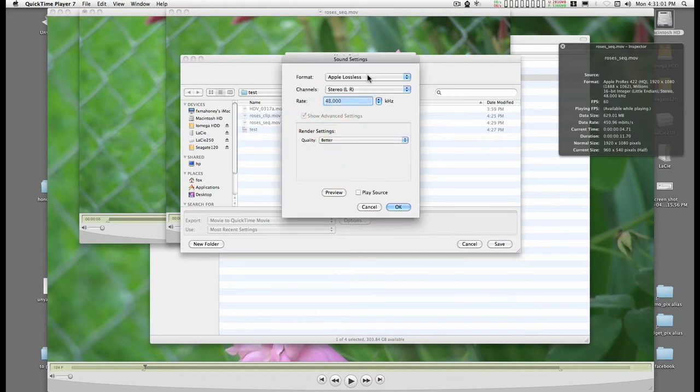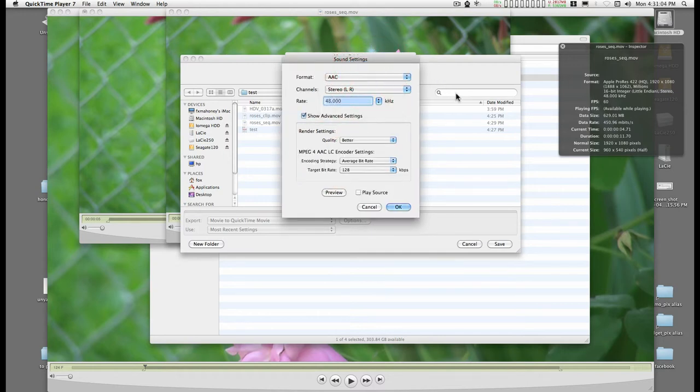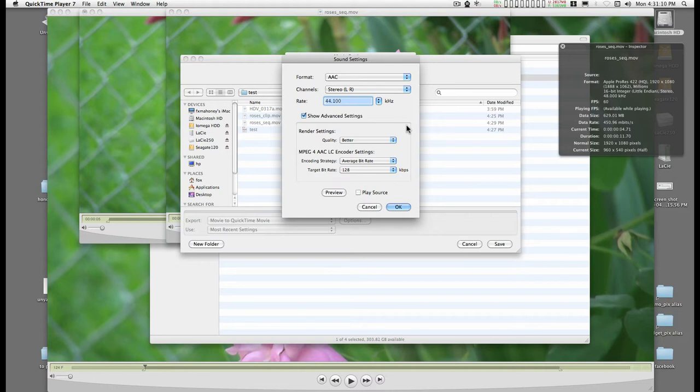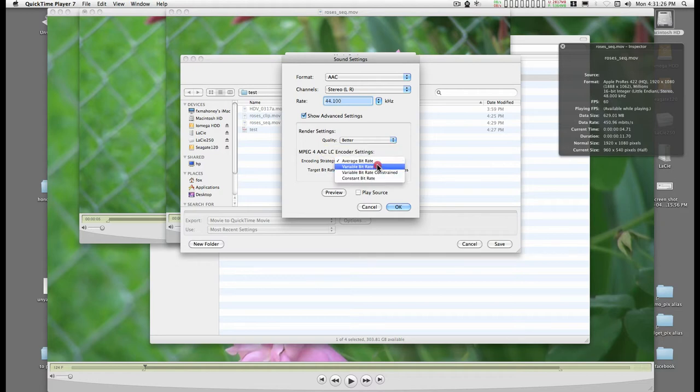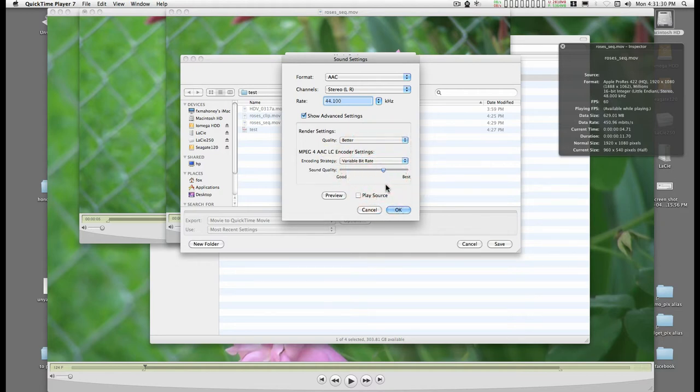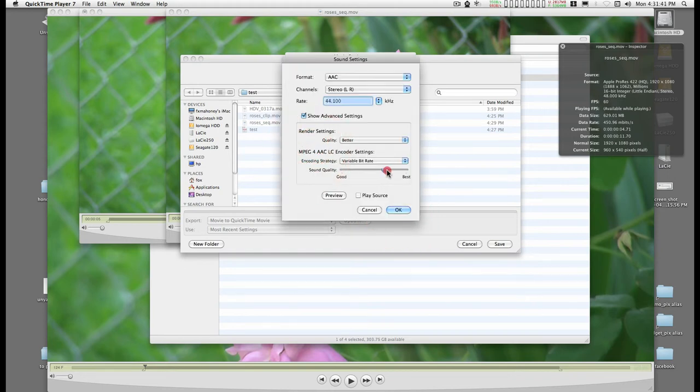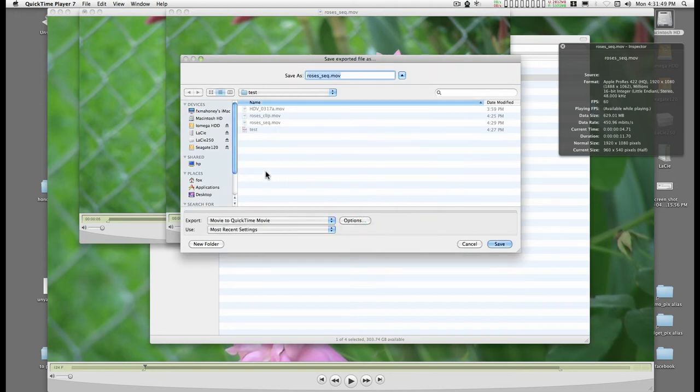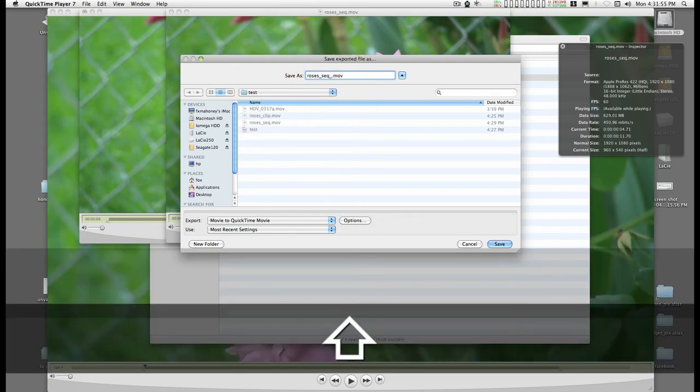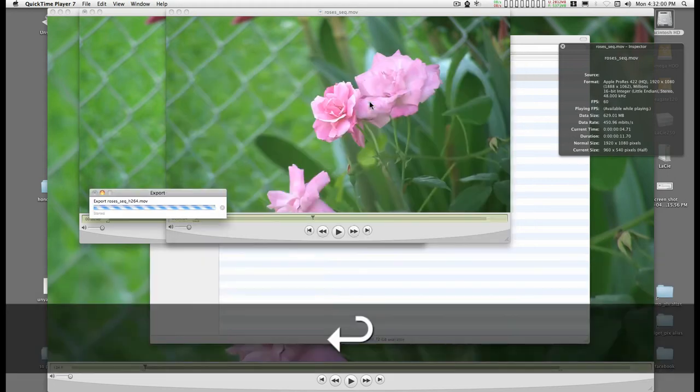Sound settings. You're going to change from lossless to AAC. It can either be 48 or 44.1. For YouTube, 44.1 is great. Show the advanced settings. I usually set the quality to better. You can go with variable bitrate if you move it up to here, somewhere in the 192. This is about 192. Hit OK and check the compression. That's 160. I can go back and move that up just a hair more, 192. Prepare for internet streaming with fast start. I usually mark this as an H.264 movie file and save.